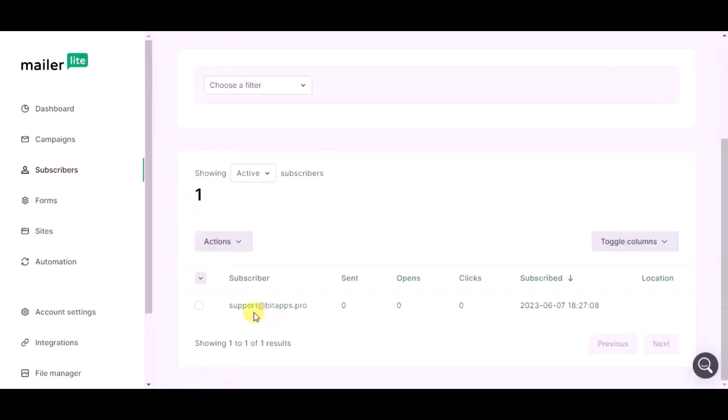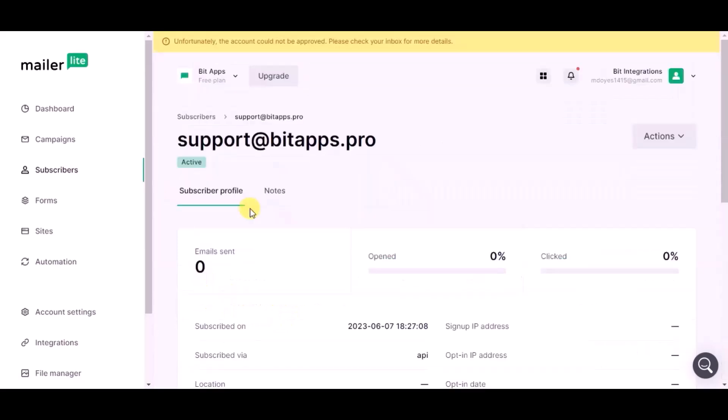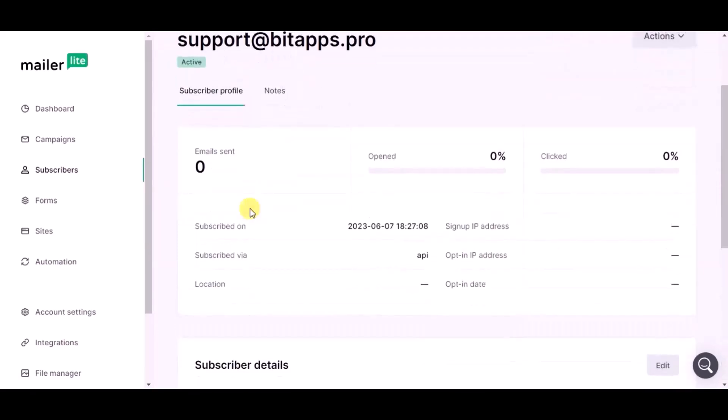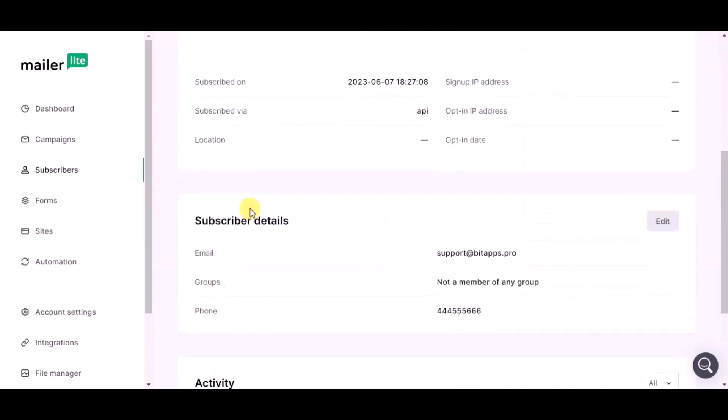You can see subscriber created successfully in MailerLite. This way you can create integrations. Thank you for watching.